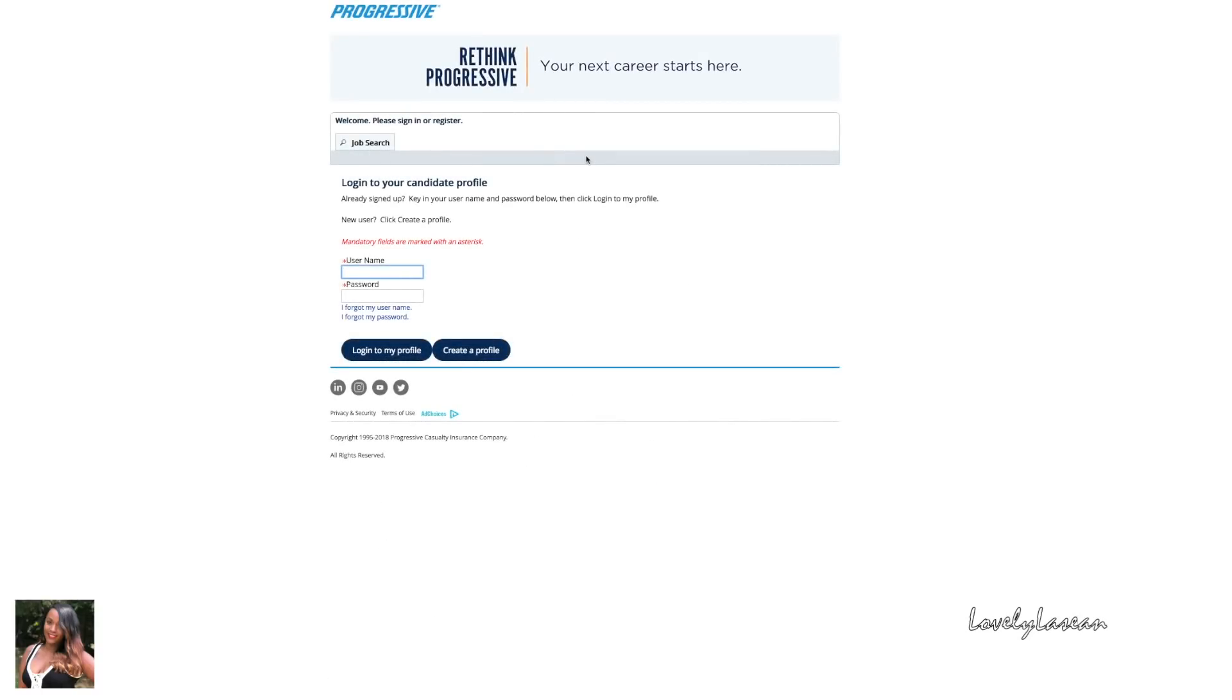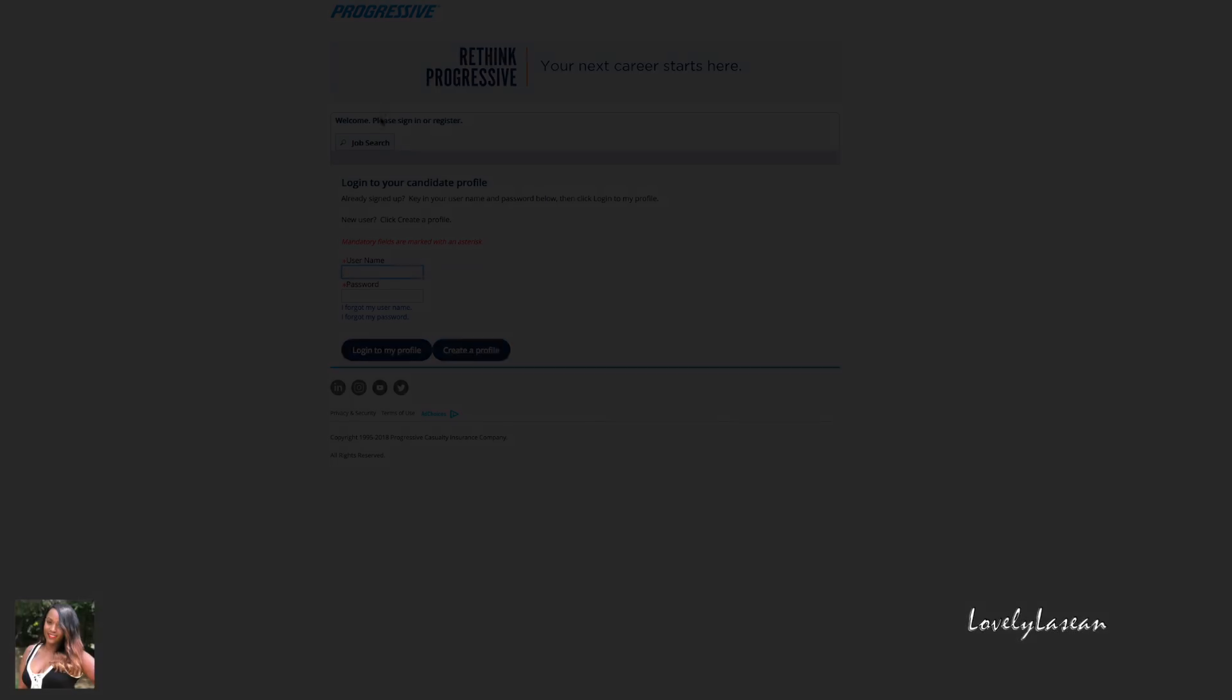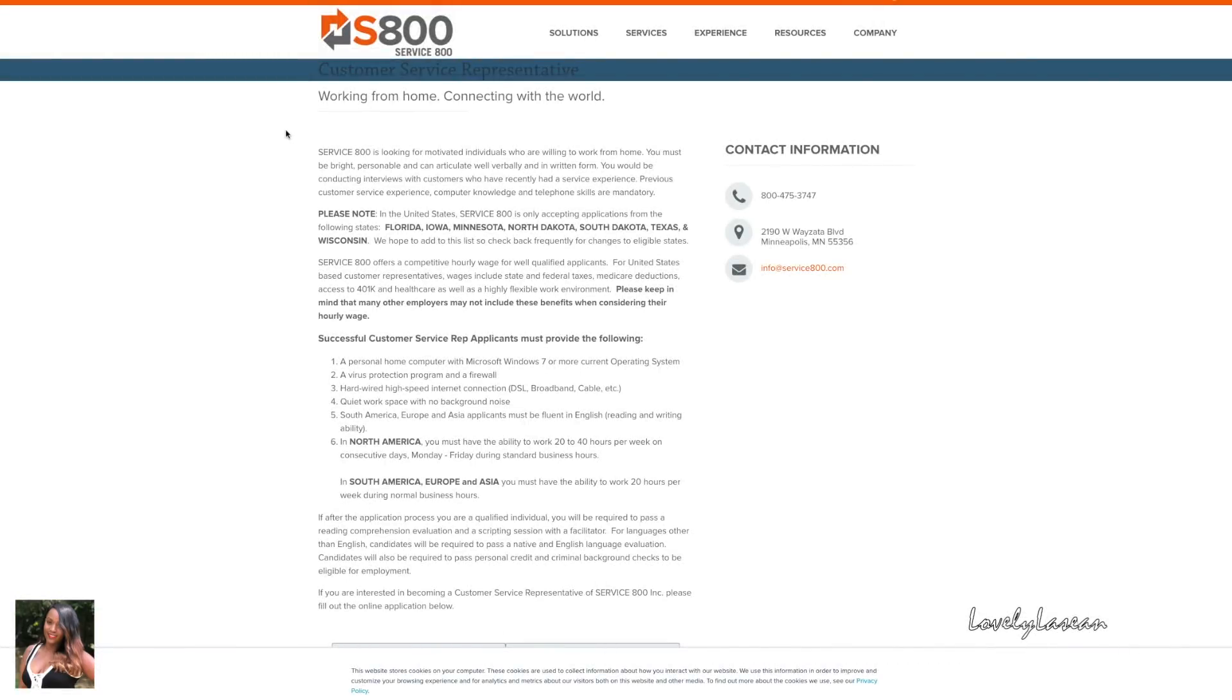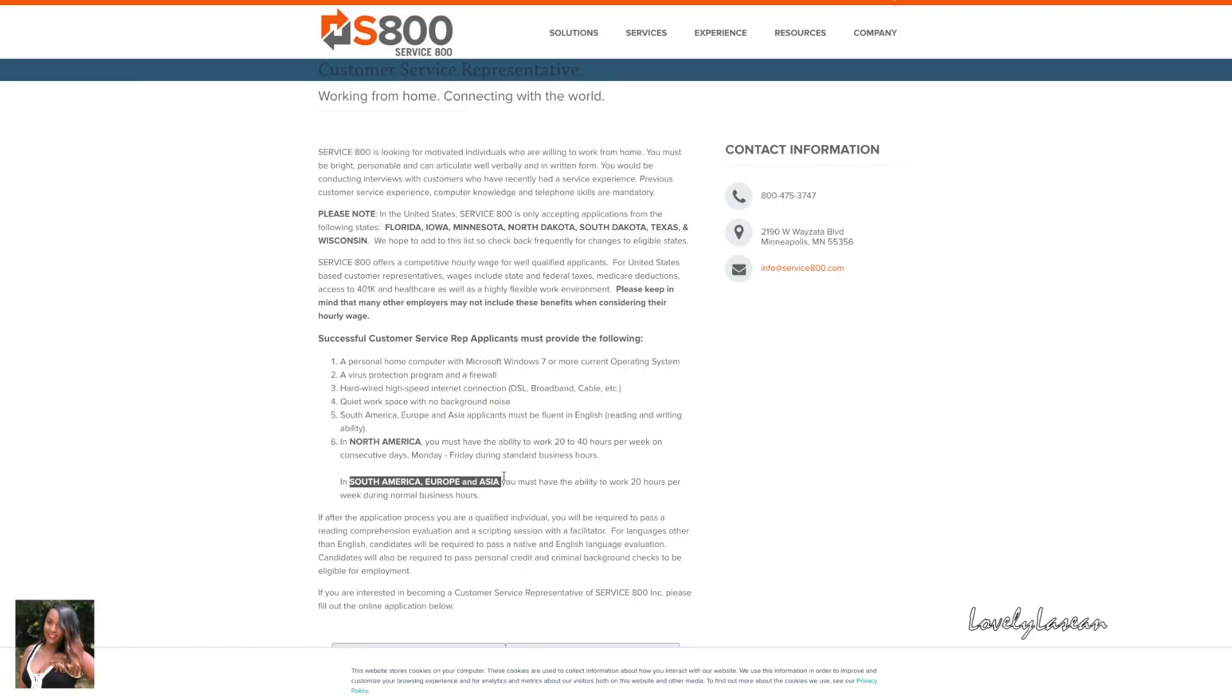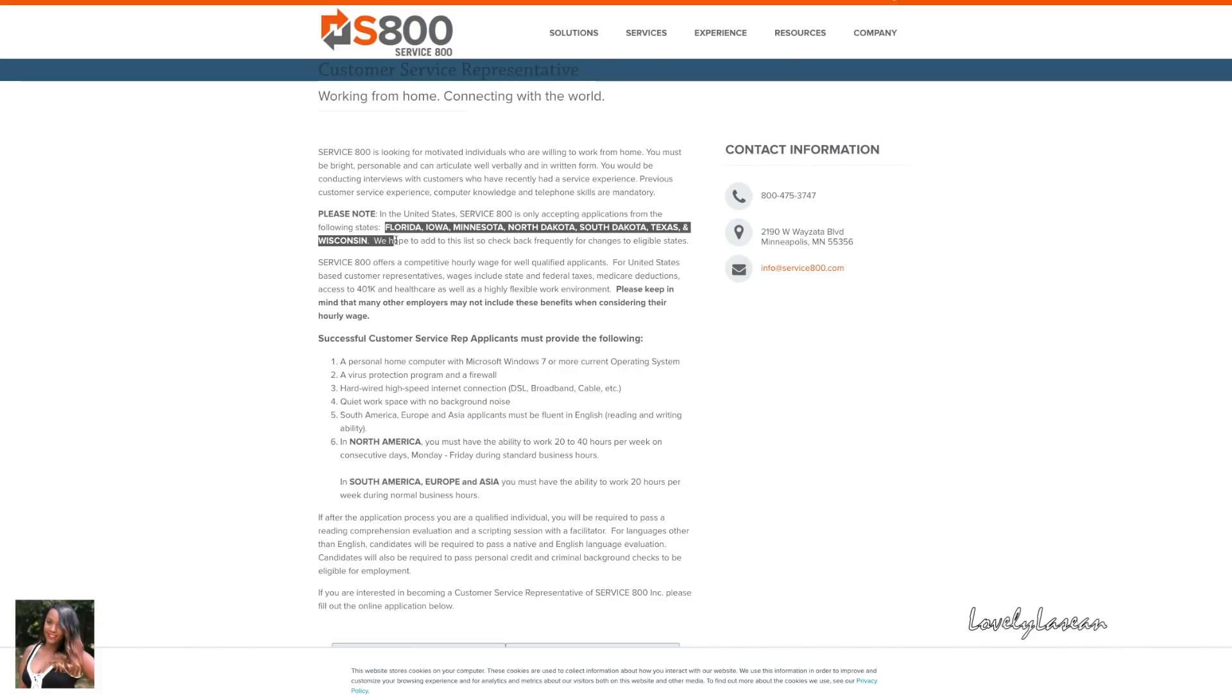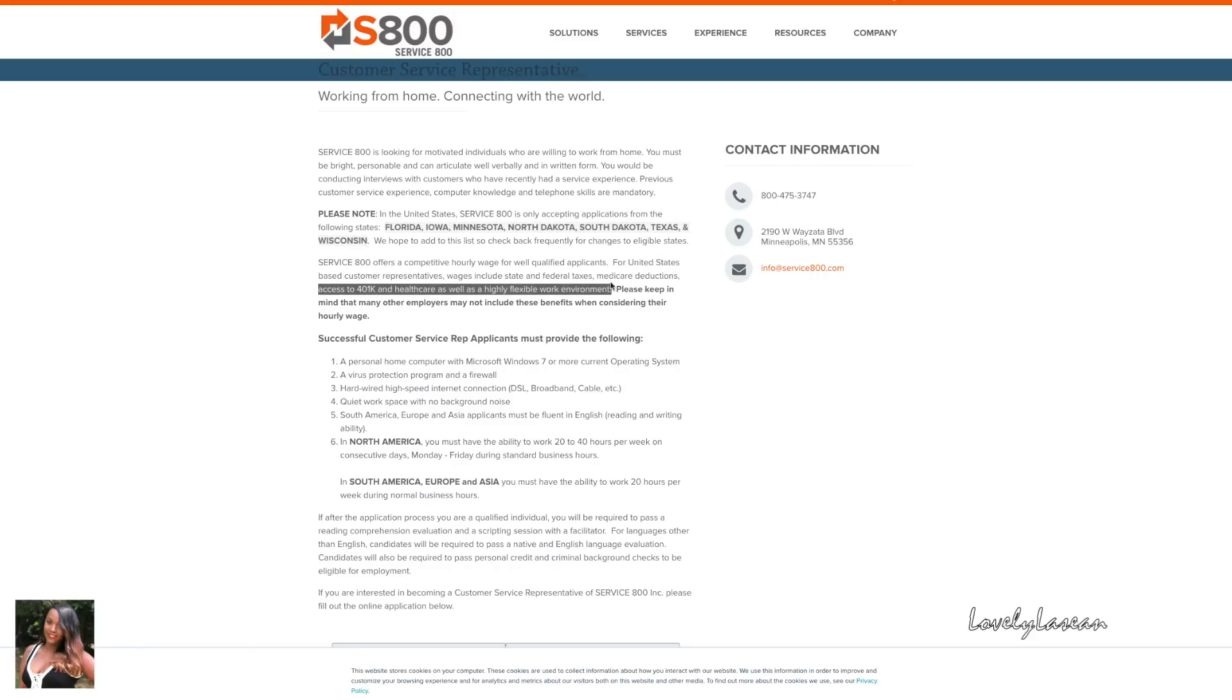Next up we have Service 800 and they are hiring for customer service representatives. They're not only hiring from a few states in the United States but they're also hiring in South America, Europe, and Asia. So if you're in those areas you can definitely apply. You must have the ability to work 20 hours per week during normal business hours. In the United States they're hiring from Florida, Iowa, Minnesota, North Dakota, South Dakota, Texas, and Wisconsin.